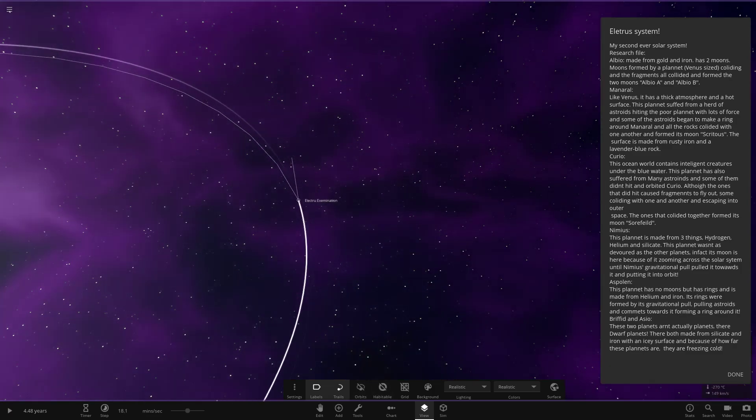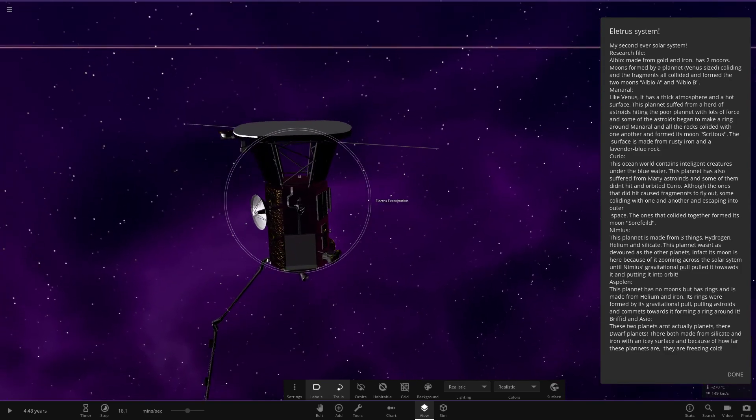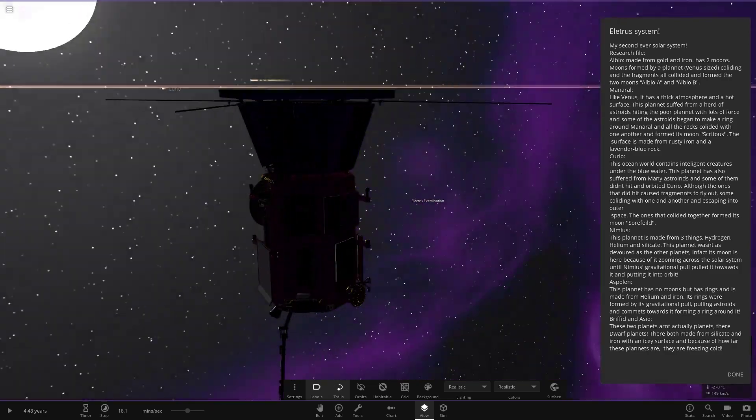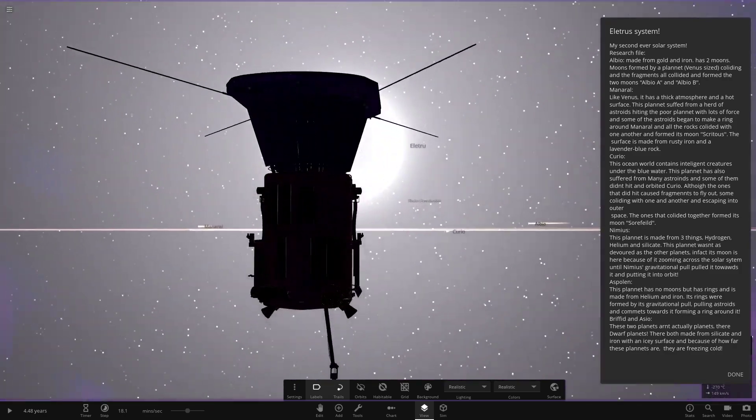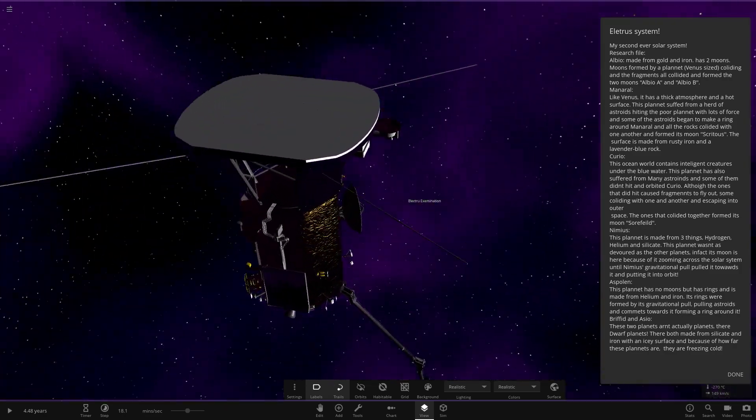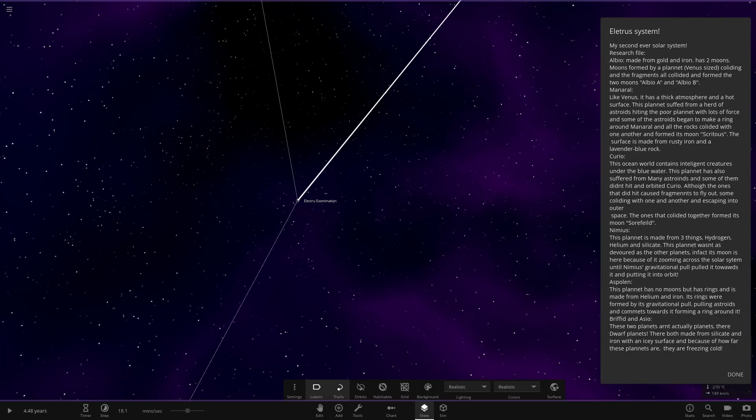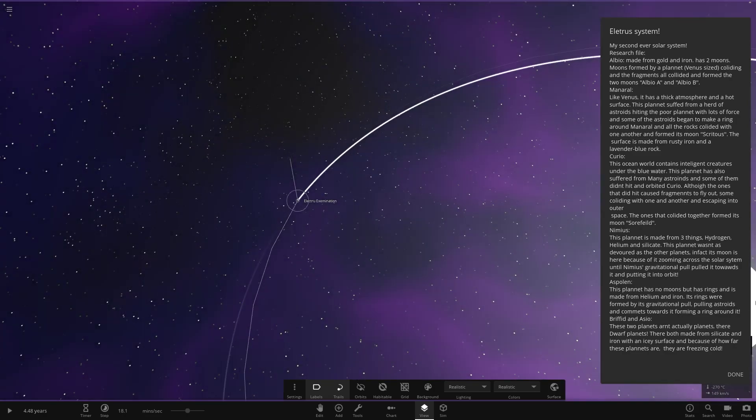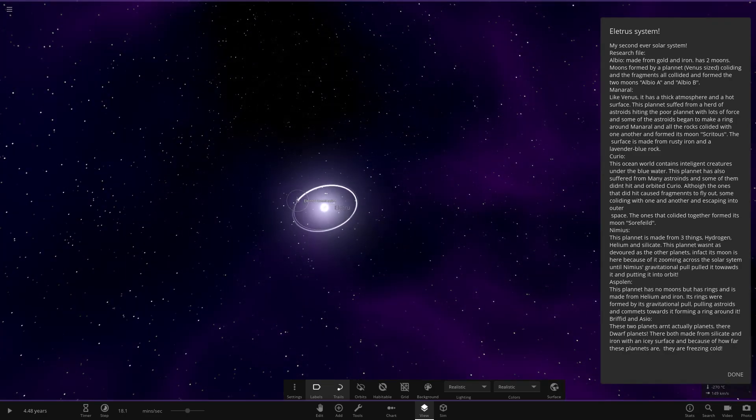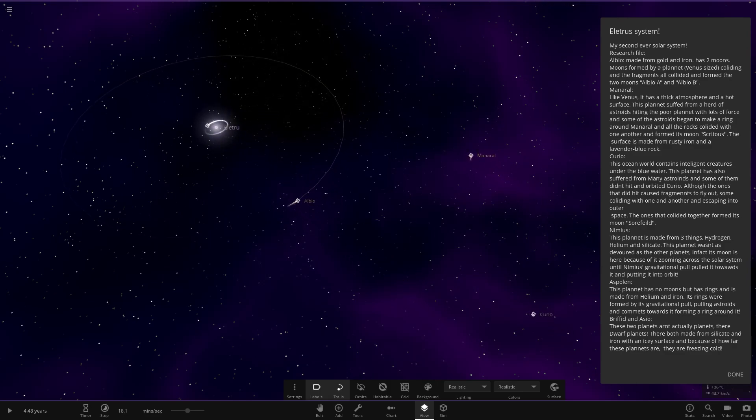Moving on to the first object here. It's a space probe very close to the star indeed. That's the sun space probe, isn't it? Moving on to the second one. This is made from golden iron and has two moons.